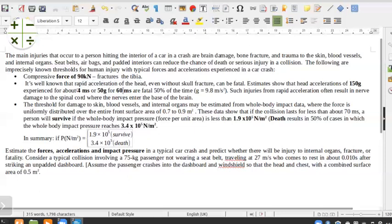In the second condition, they're talking about acceleration and the kind of damage which can occur if a certain acceleration is achieved. So if a rapid acceleration of the head occurs, even without skull fracture, it can be fatal. Estimates show that head accelerations of 150 times gravity for 4 milliseconds, or 50g for 60 milliseconds, are fatal 50% of the time.